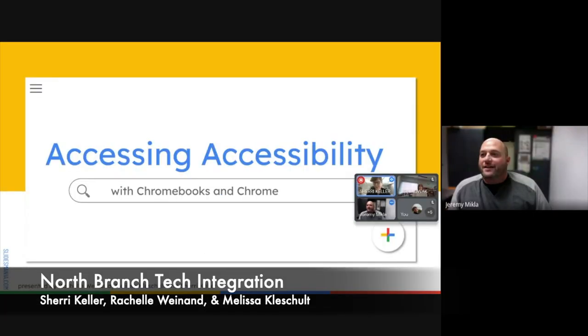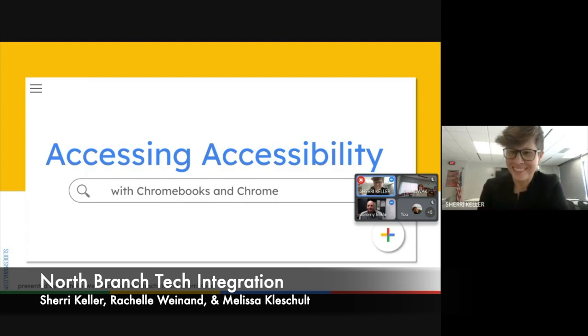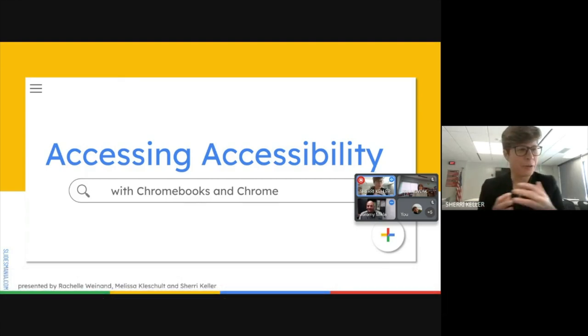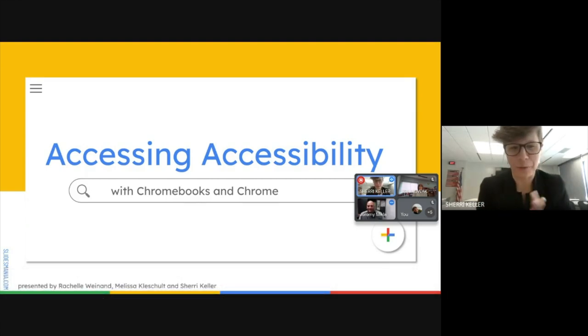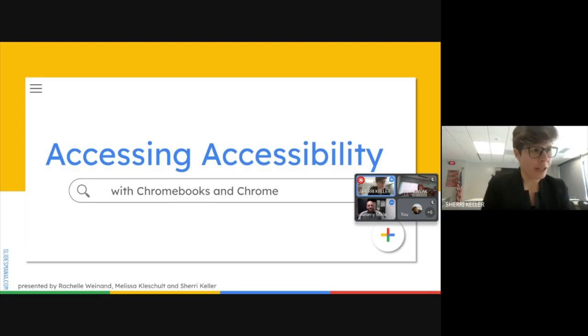All right, thanks for coming. I'm Sherry Keller, Rochelle Weinen, Melissa Clashle, and we all work in the North Branch Area Public School District.